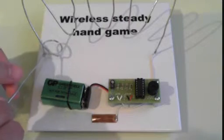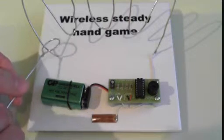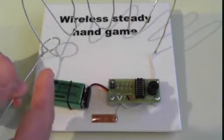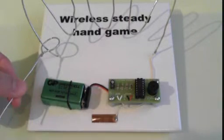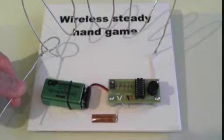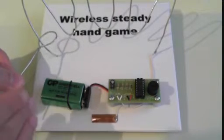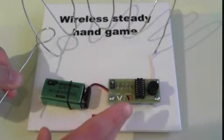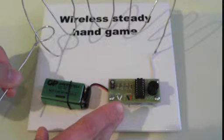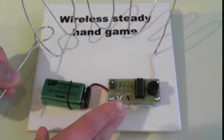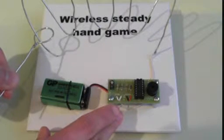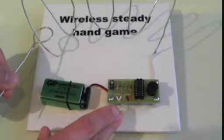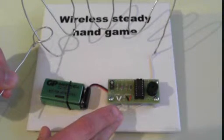In the wireless version we have here, my body will actually act as that wire. So if I hold the wand in one hand, I then place my finger on this connecting point here. I'm now part of the circuit.